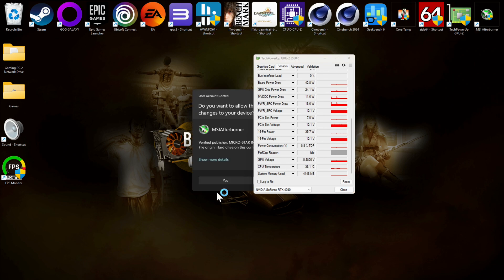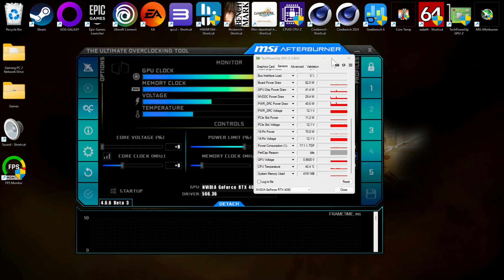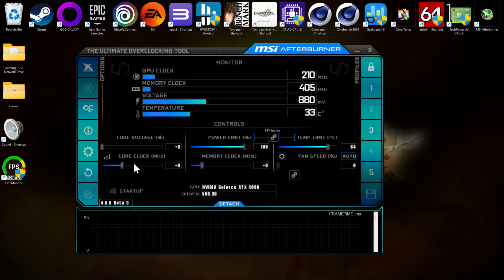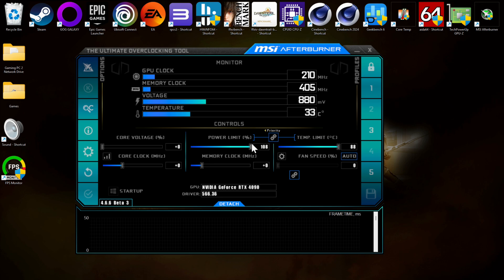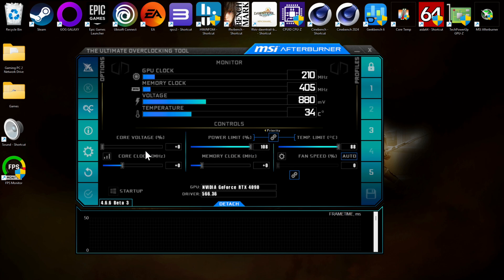First, get MSI Afterburner up. I'm going to input everything other than the core clock — so I'll put the power limit up to maximum. I'm using an MSI Supreme X, which has a 520-watt power limit. If you're using something like the Asus Strix OC or the Founders Edition, you'll have a 600-watt limit. Something like the Zotac Trinity has barely any power limit increase. It all depends on your card — you may have 115% or you may have less. Don't worry about that; it's card specific.